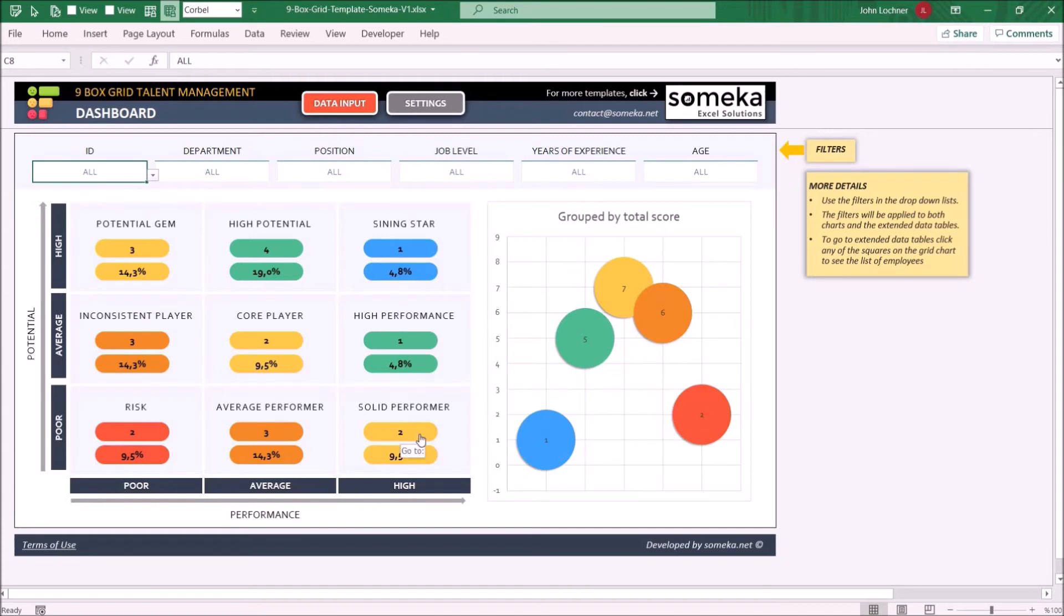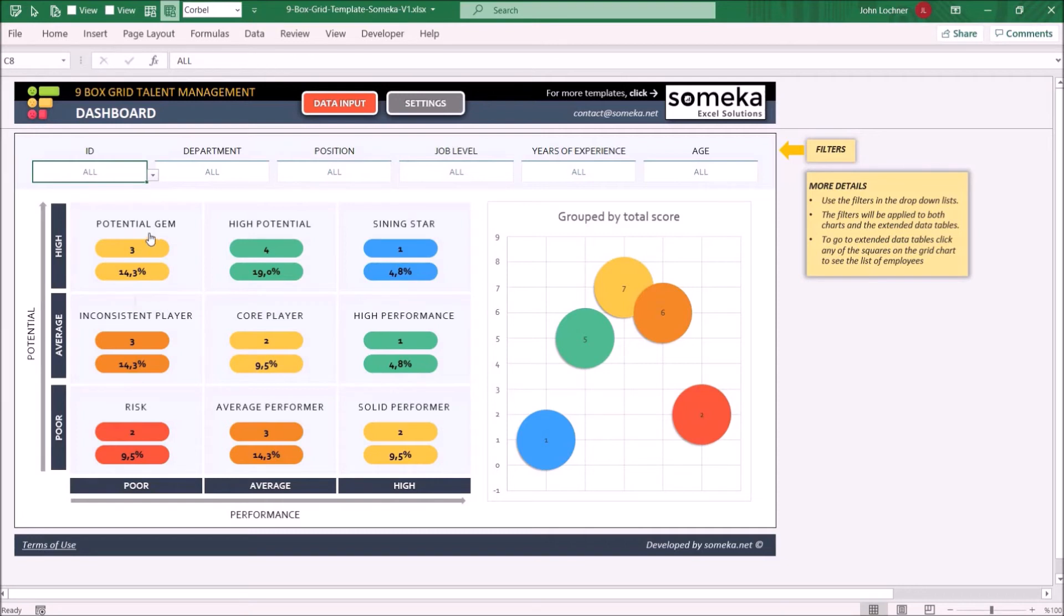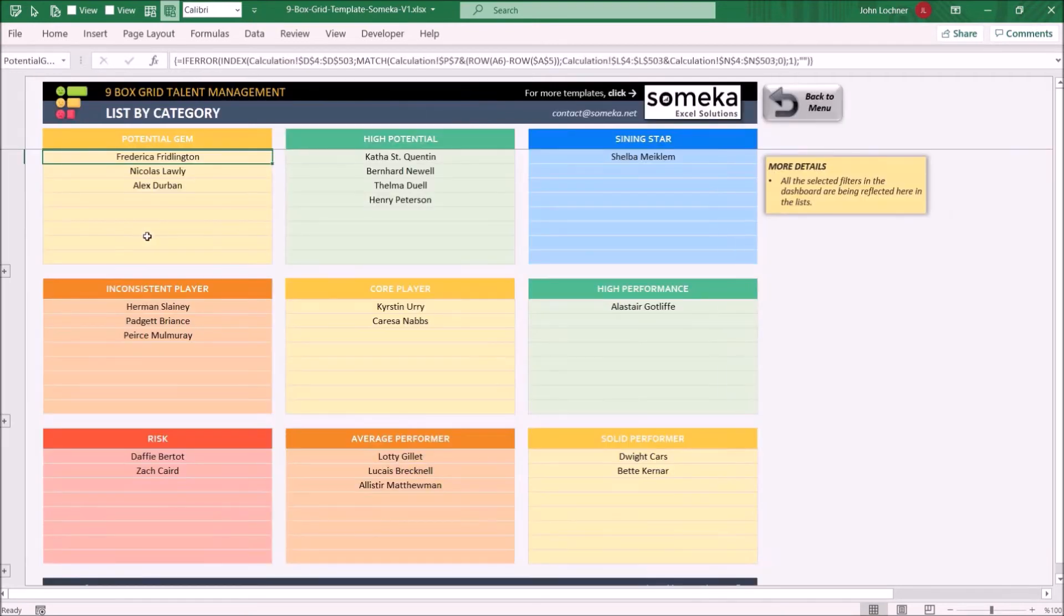You can check the categories or lists by clicking on any of the ranks. So if we would like to list the people in the potential gem, what we do is, let's click on it.